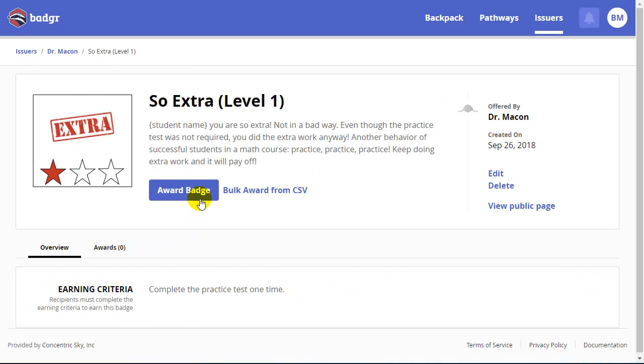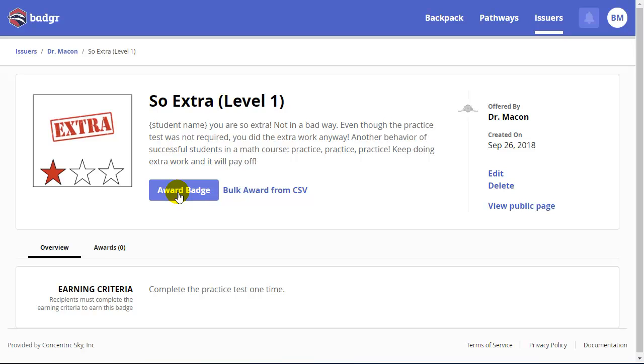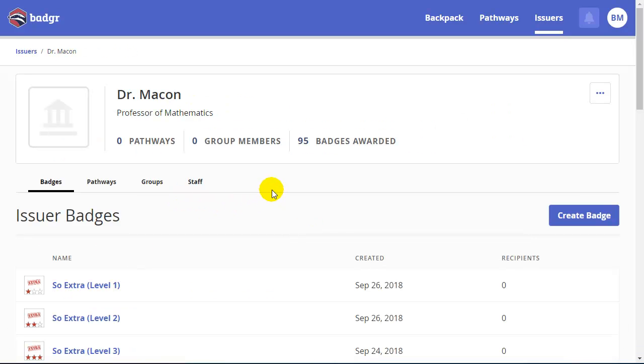If I come back to one of the badges I've already created, if I'm going to award badges manually, this is where I would be able to do that. Now, Canvas only allows you to earn badges by completing a module. So if I wanted to assign a badge for some other task, for example, they complete a test and they earn an 80%, that is something that I would need to do manually. Those triggers for earning a badge within Canvas can only be completing a module.